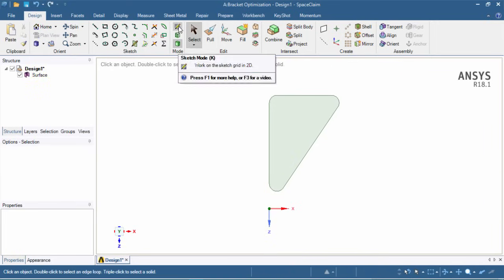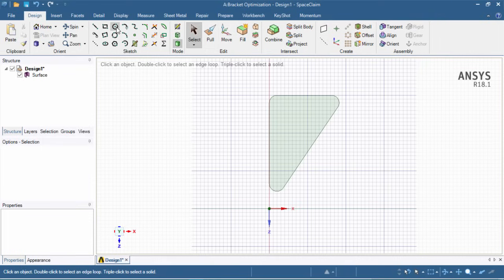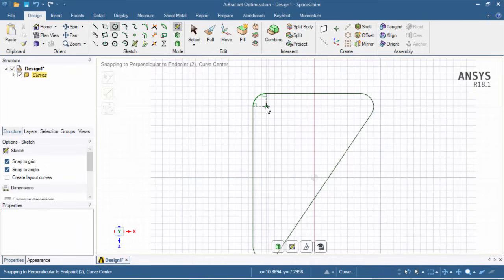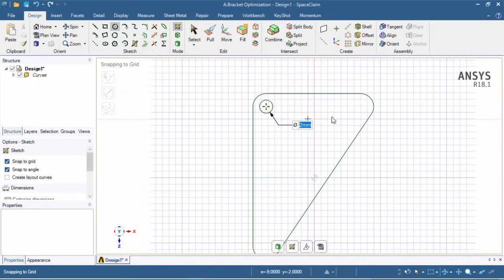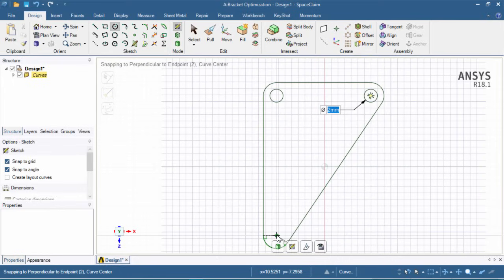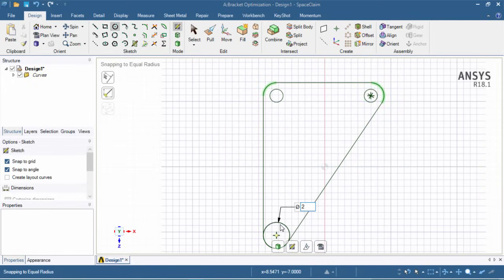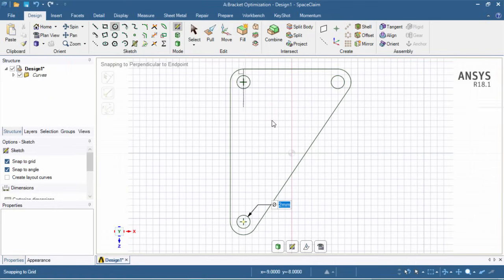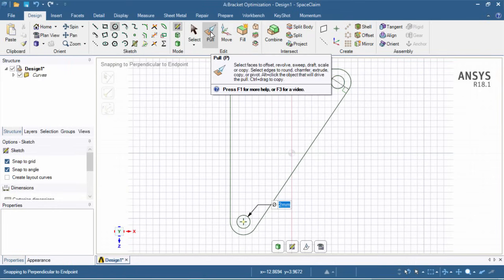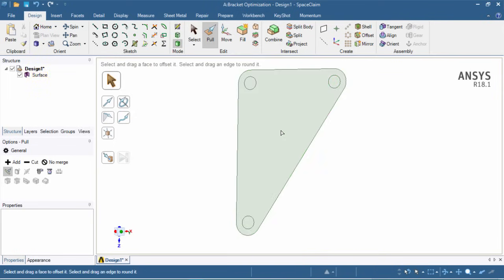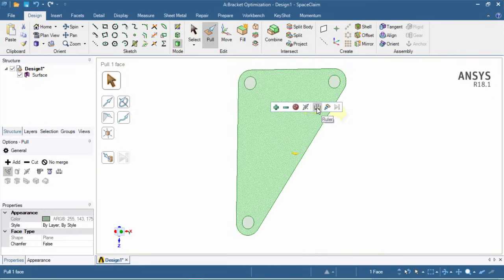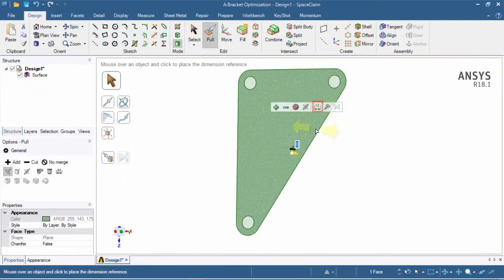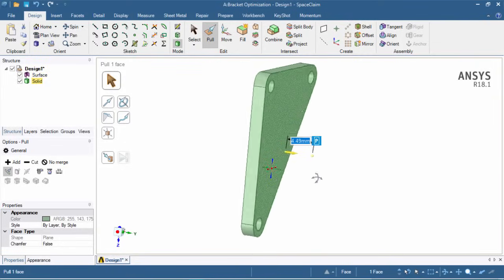Now we'll go back into sketch mode and click on circle. We'll create circles by clicking at each snap point and entering 2 millimeters for the diameter — doing this for all three hole locations. Now we have our circles created. We'll extrude this bracket by 2 millimeters using the pull tool, clicking on the surface, selecting ruler, entering 2, and hitting enter. The bracket is now extruded by 2 millimeters.